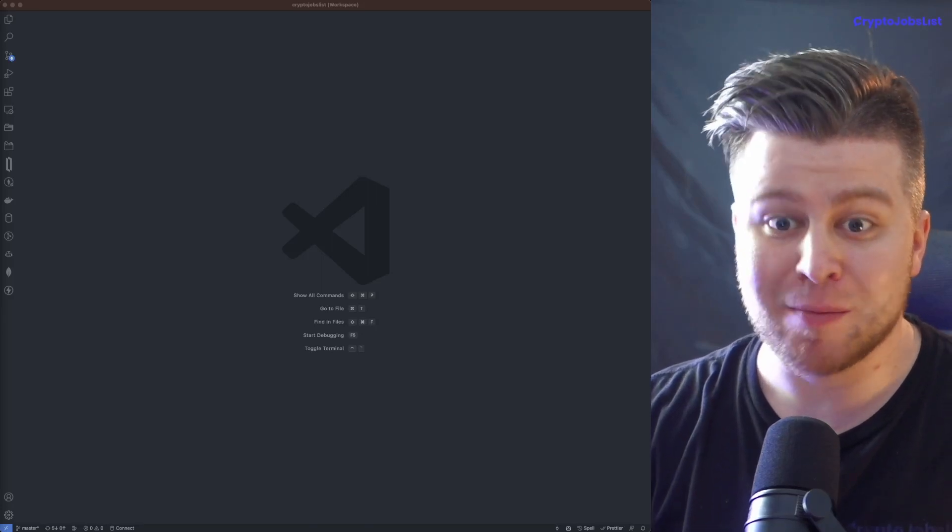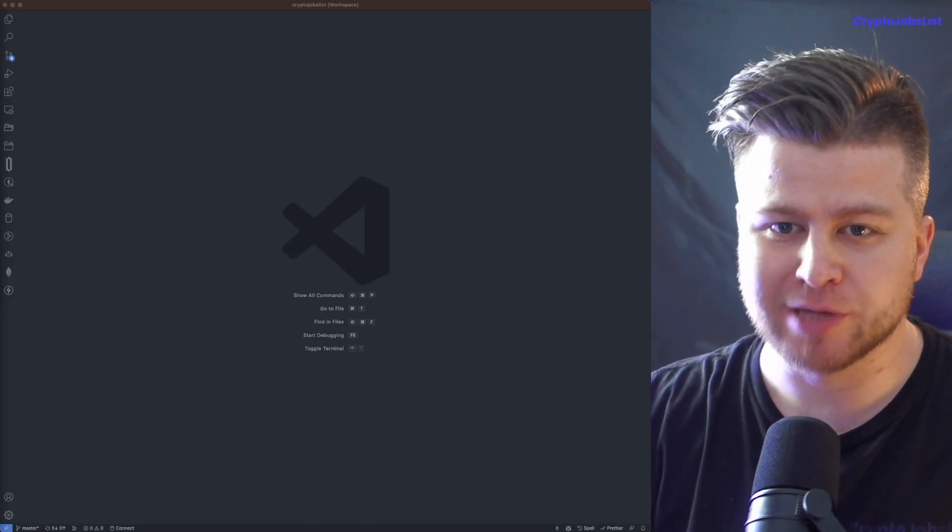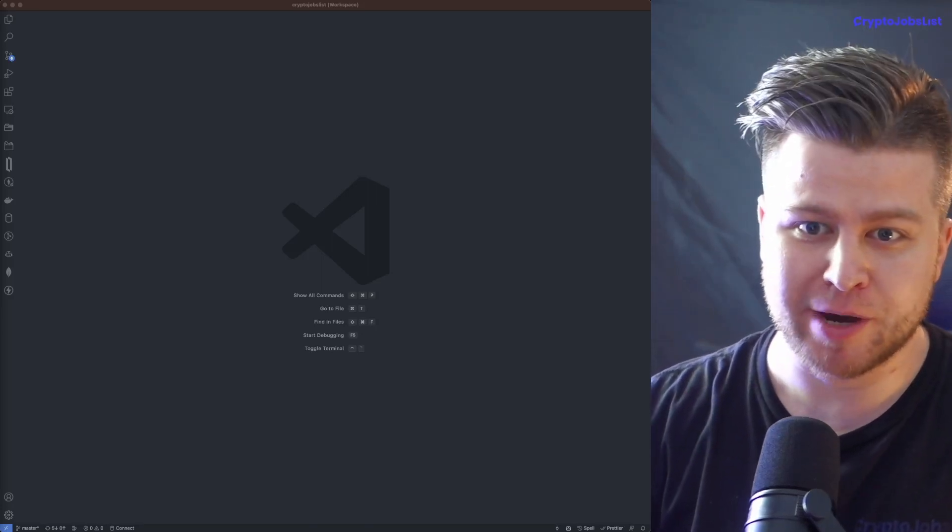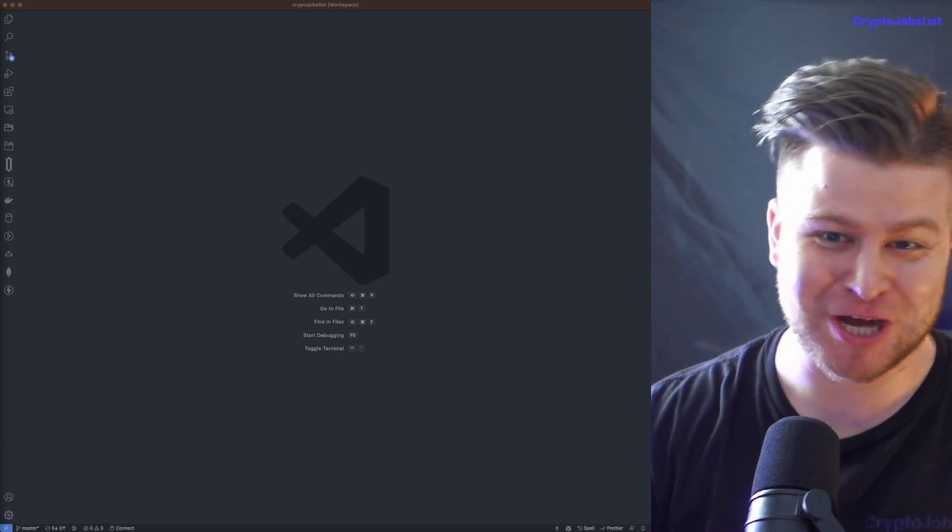Today we'll be adding a comment section to our blog at Crypto Jobs List. Hello there, I'm Roman, founder of Crypto Jobs List.